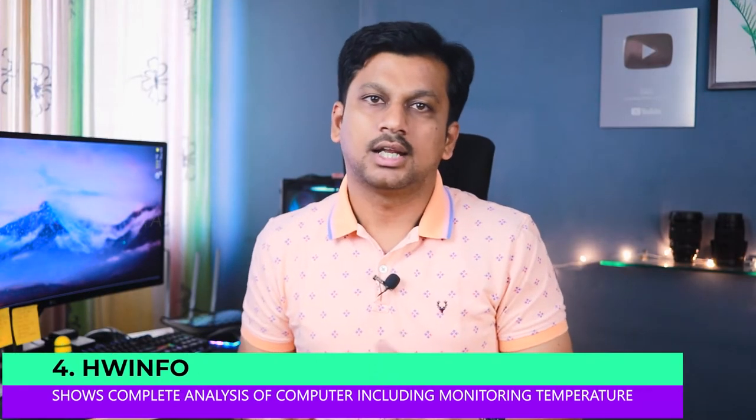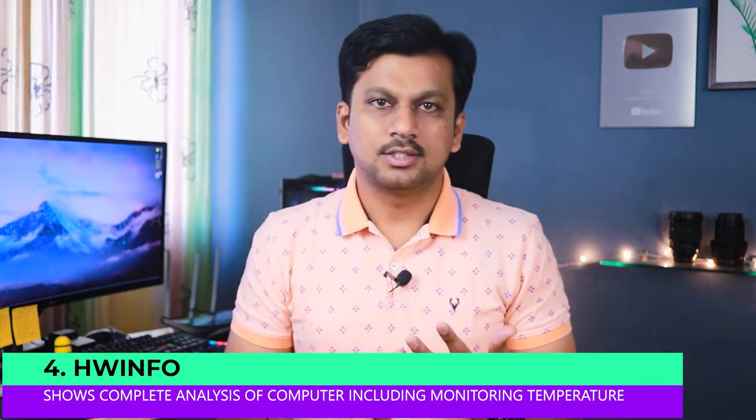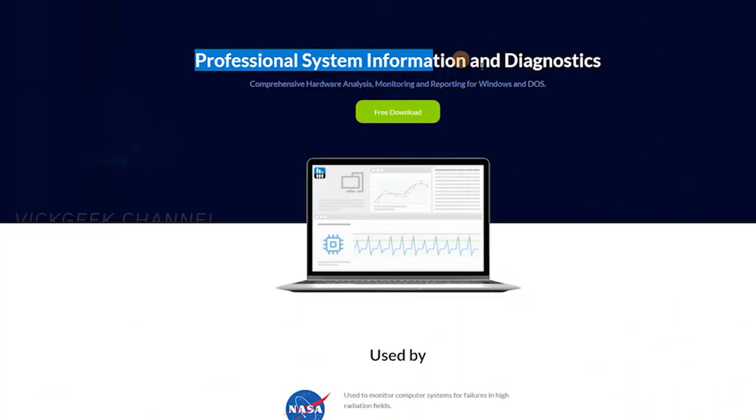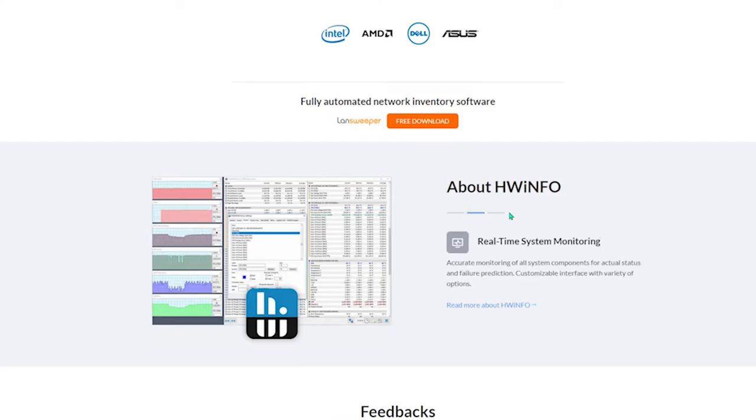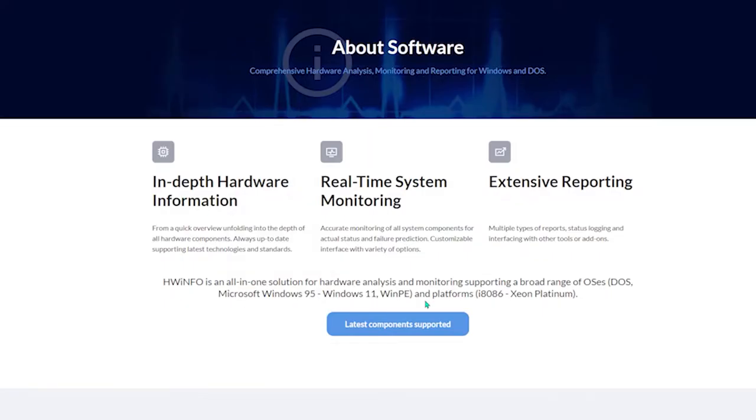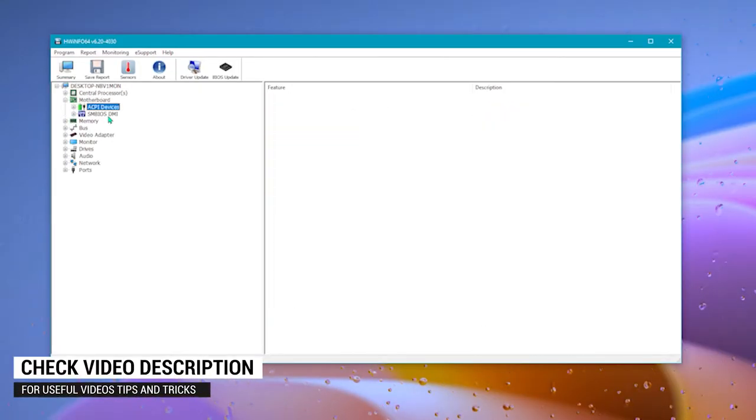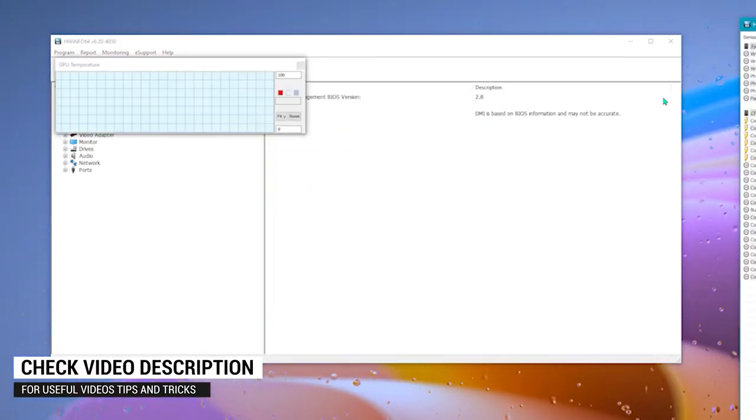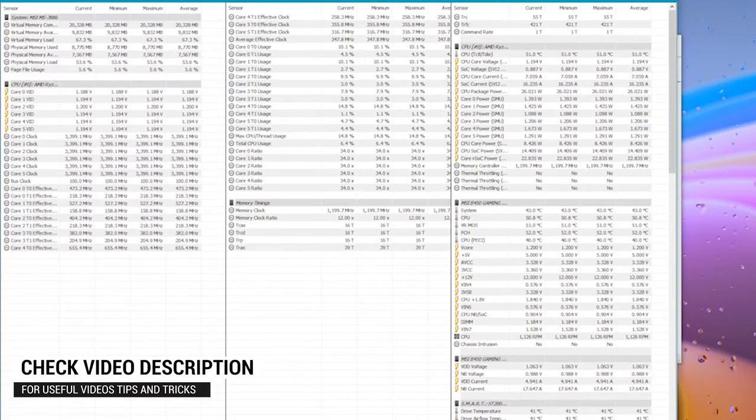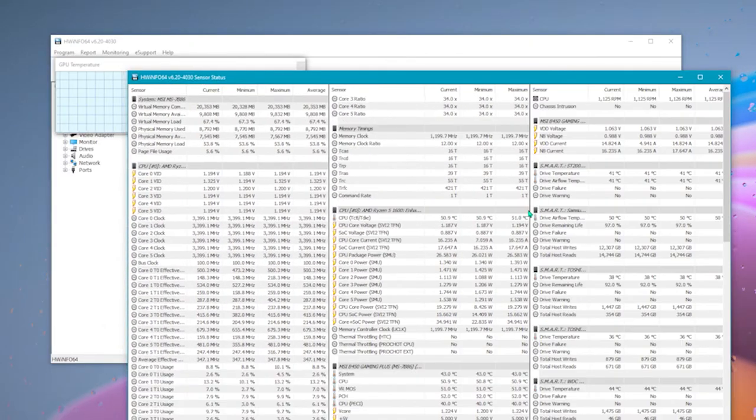Next up is the HWinfo. This is a fantastic and must-have software that gives you all the information about your PC. You can do analysis of the hardware on your computer including the real-time temperature check of your CPU and GPU which is very important. It provides real-time system monitoring and extensive information about your PC. You can check your PC configuration in detail with a separate window for it that allows you to quickly view without taking much space.